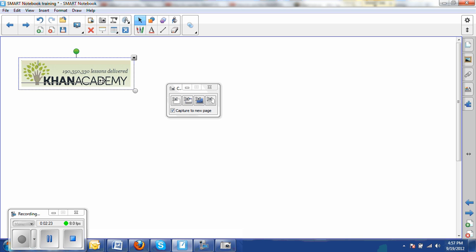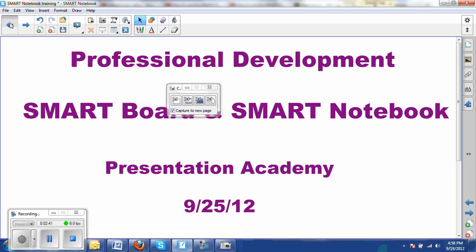Notice that it brings this up in a new page of a Notebook document. You can copy and paste it into another page of the Notebook document, into a Word document, a PowerPoint, wherever you want it. I'm going to go ahead and delete this and go back to the first page here.